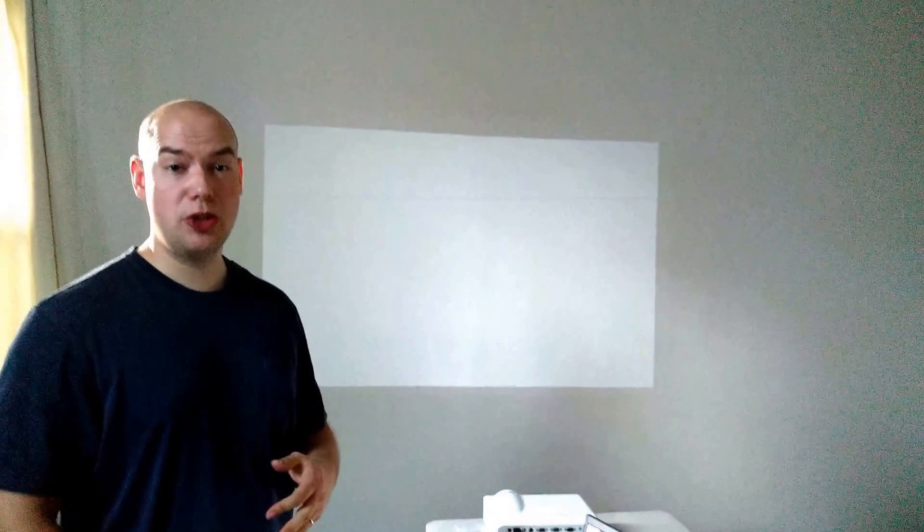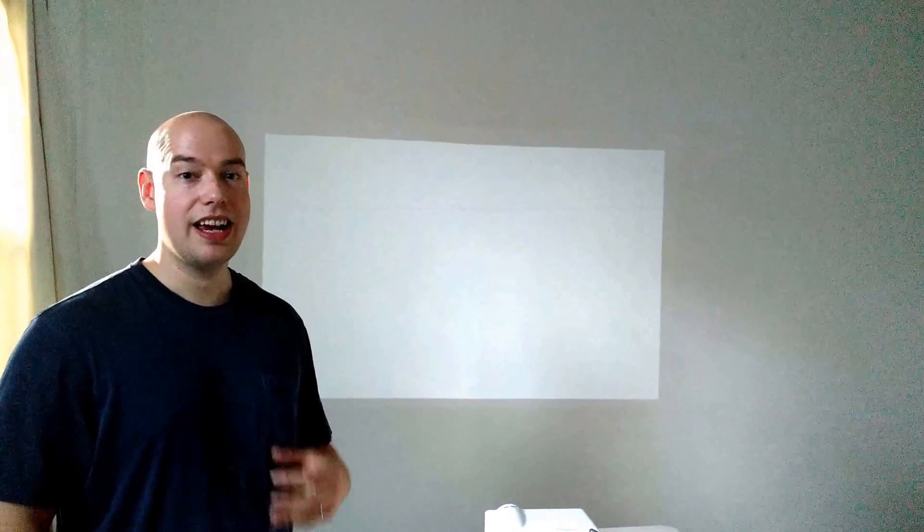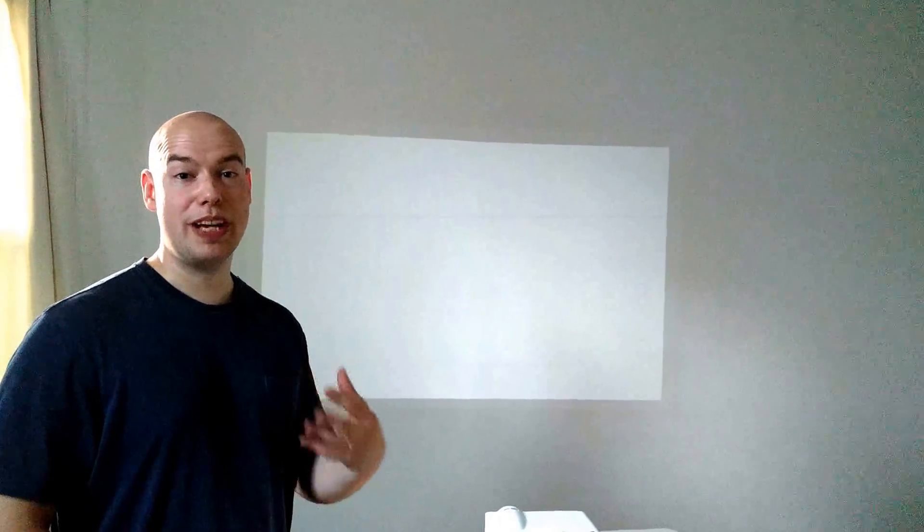In a previous video we showed you how to open the projector arena. In this video we're going to show you how to do some basic stuff to start having some fun with it.